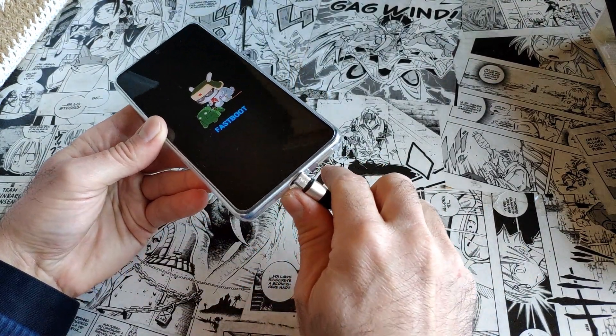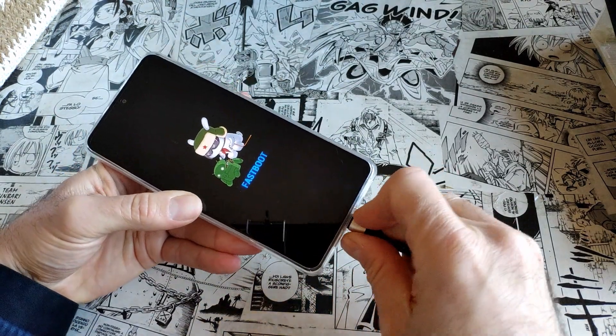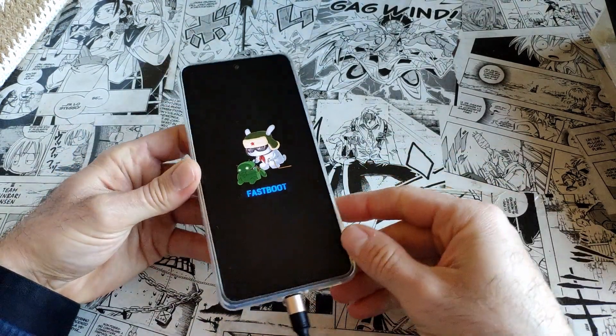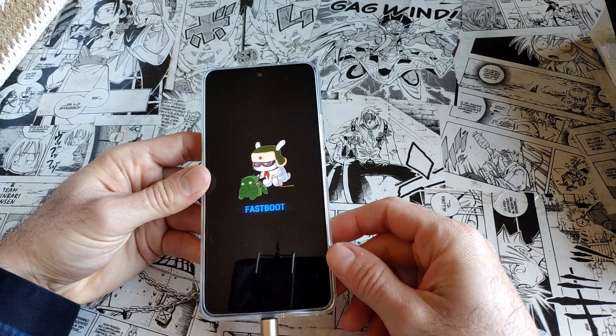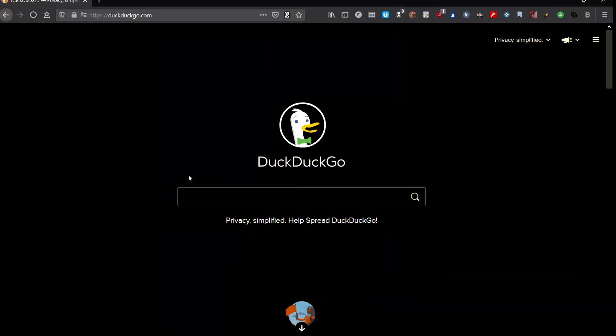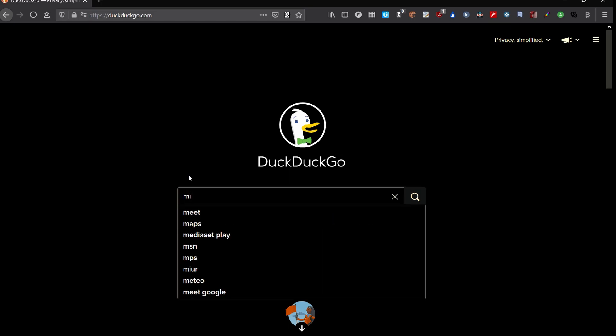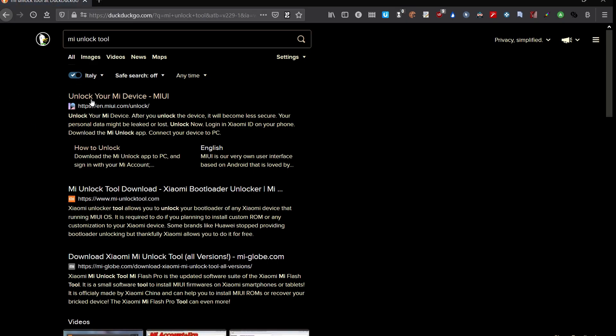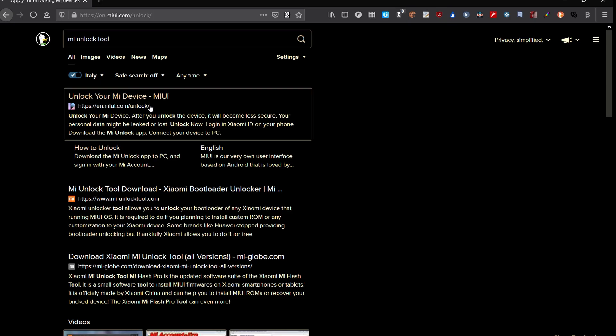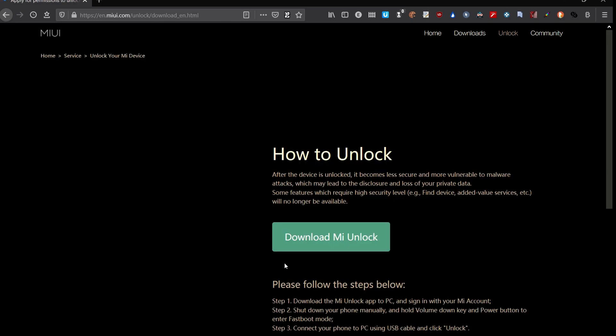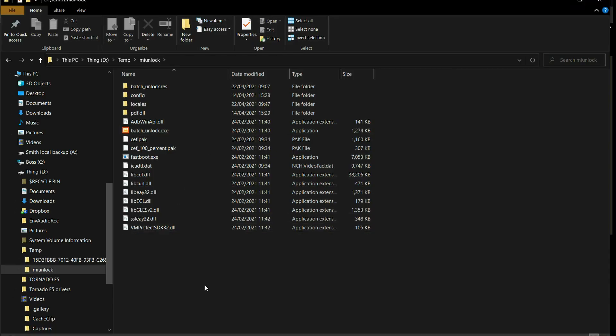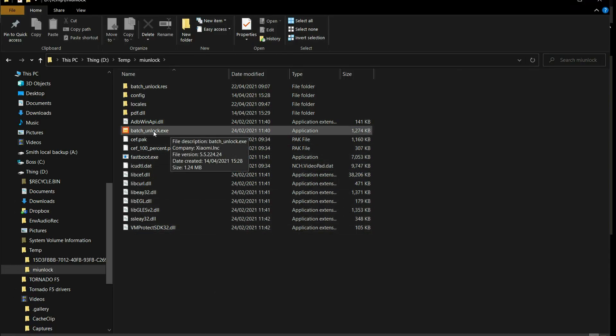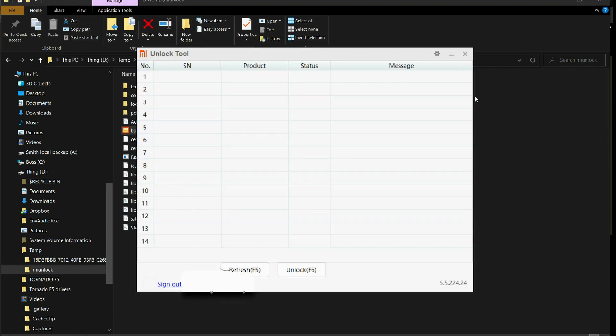I'm proceeding to look for the Mi unlock tool. I use DuckDuckGo because I don't like Google search. Let's just use the first link. You follow the steps until you have this tool downloaded. I obviously already have it on my computer, so you start the tool.